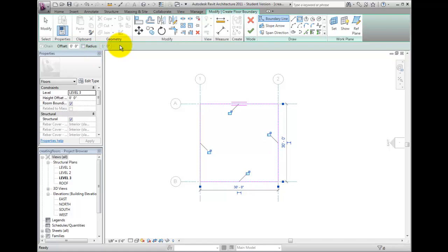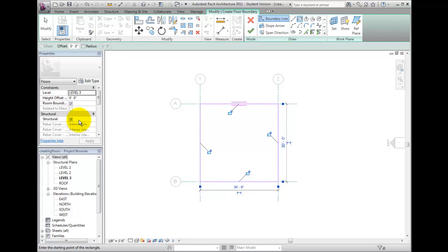Back on the Properties palette, note the Structural parameter. A Structural floor and an Architectural floor are the same object, and they can be the same floor type, but an Architectural floor's Structural property is disabled. An Architectural floor does not have properties relating to reinforcement cover, whereas structural floors do.